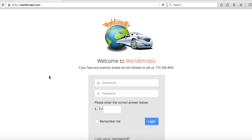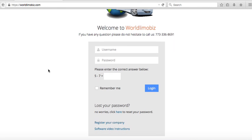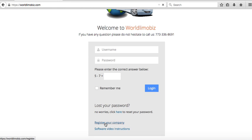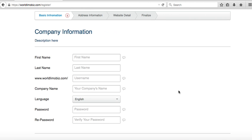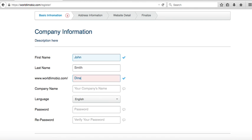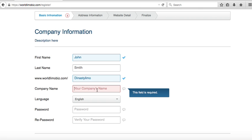Hello and welcome to WorldLimo Biz. In this video I'm going to show you how to register your company. Go to worldlimobiz.com, this page will open up, click 'Register Your Company.' Enter your first name. This line here is your username — your customers will be able to see it, so make sure it reflects your company. For example, my company's name is Dynasty Limousine, so I'll call it Dynasty Demo.